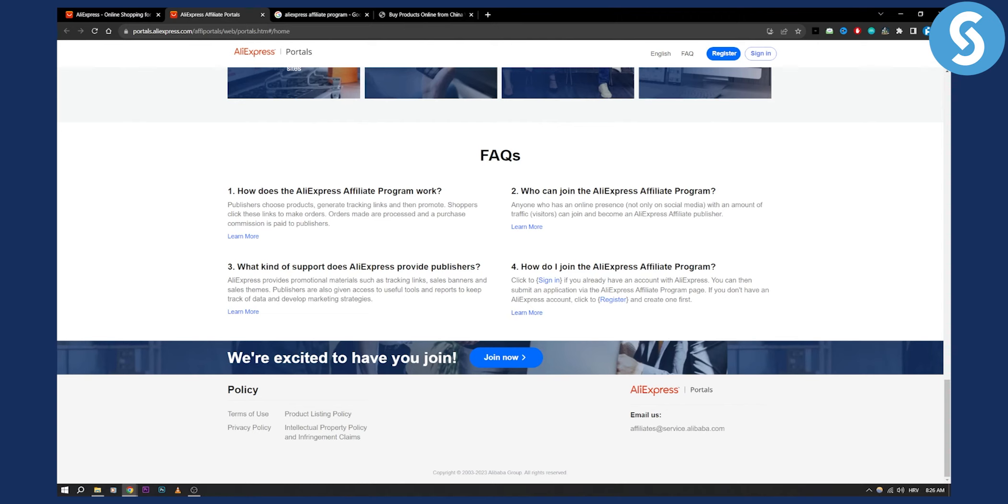So yeah, that's basically how you can sign up for AliExpress affiliate program. If you have any questions or comments, comment down below and we'll see you in the next video.